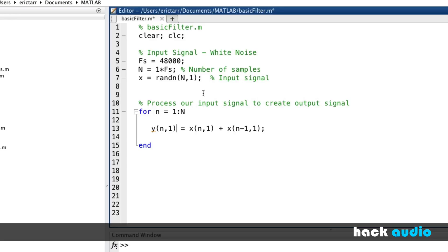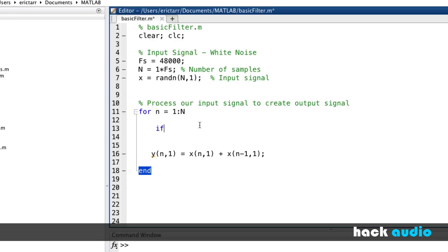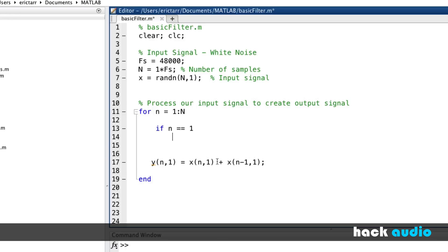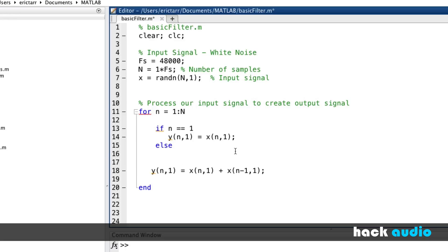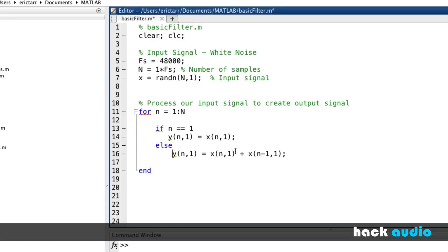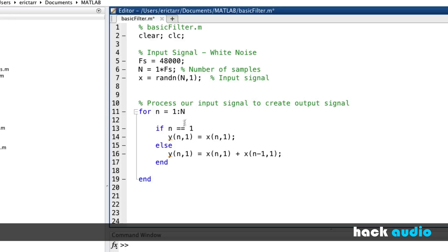This works for almost all samples, except at the beginning — when lowercase n equals 1, we'd be indexing a value of 0, which we can't do. So I'll set up a conditional: if n equals 1, the output just passes the current sample without adding the previous one. Otherwise, we add the current and previous samples. I'll also initialize y to zeros so it's not growing each time through the loop.